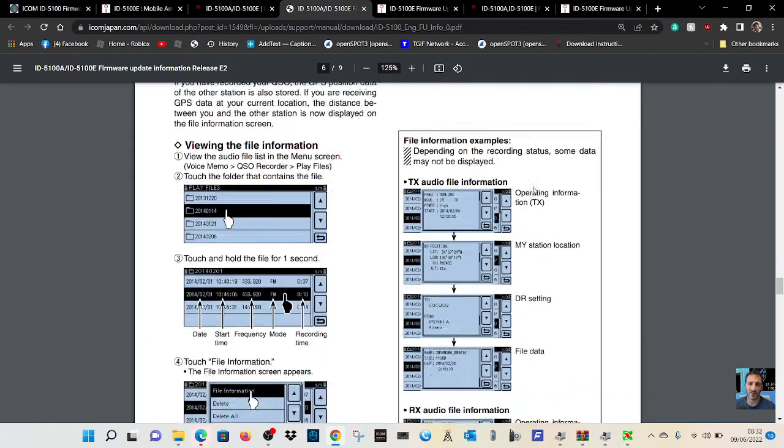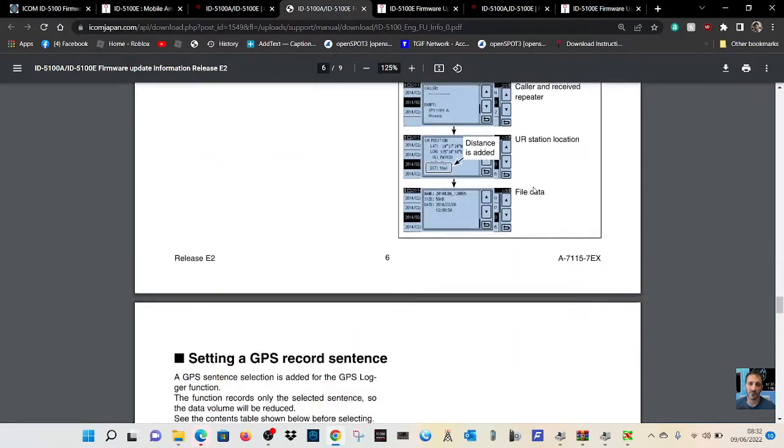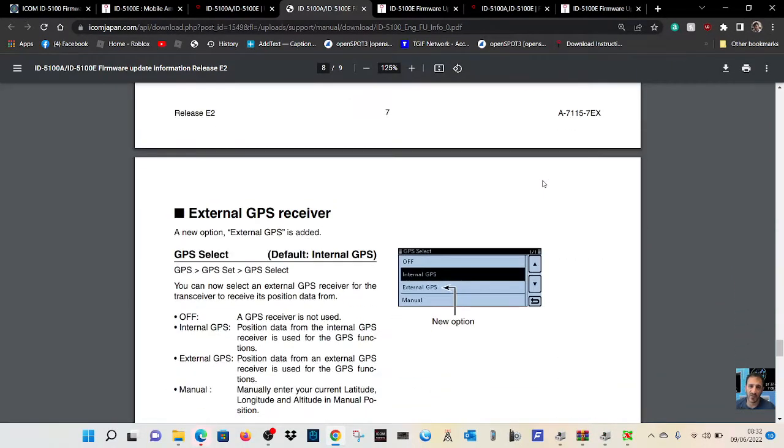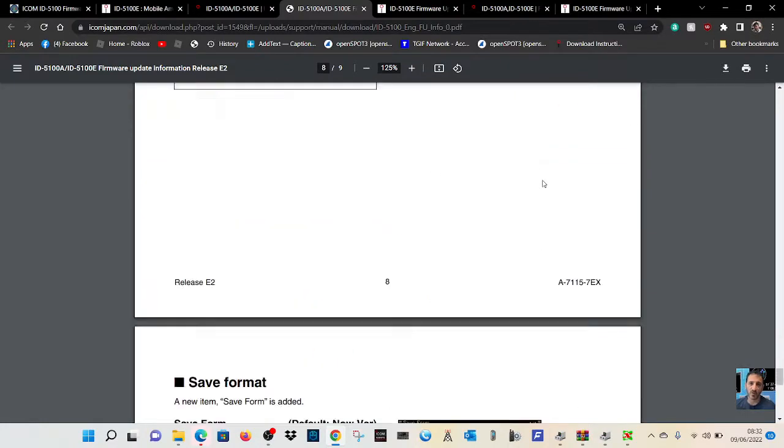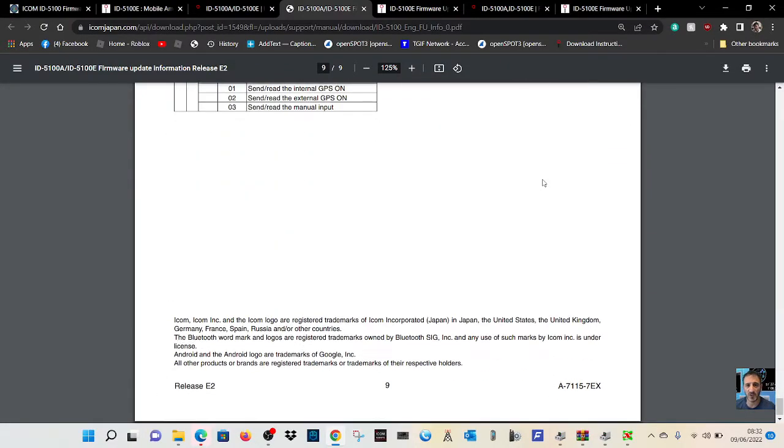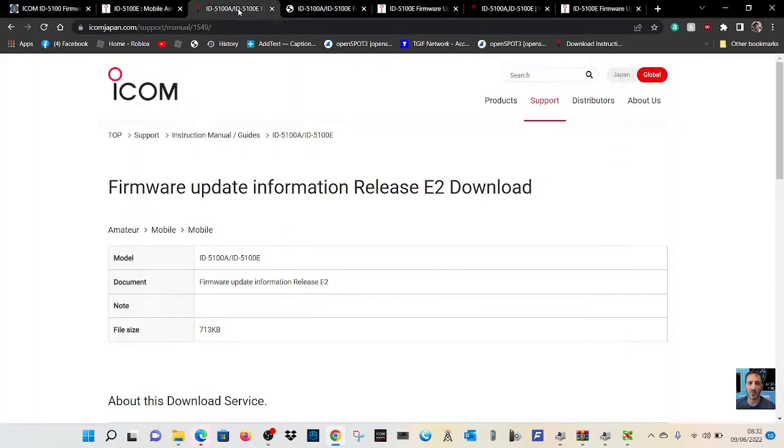standby beep function, RX history, tones, split tones, audio files, GPS record, external GPS, save format. And it goes on.